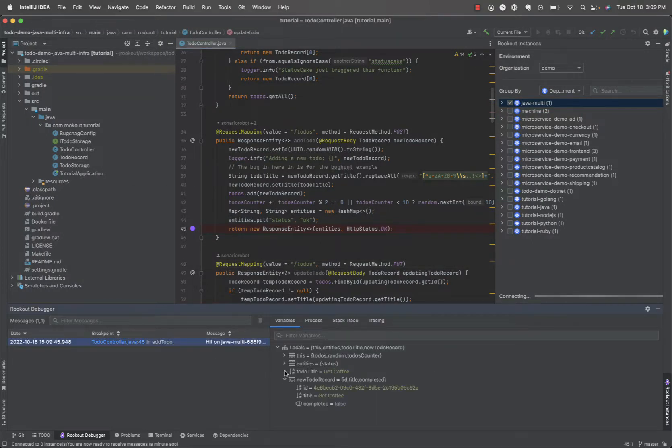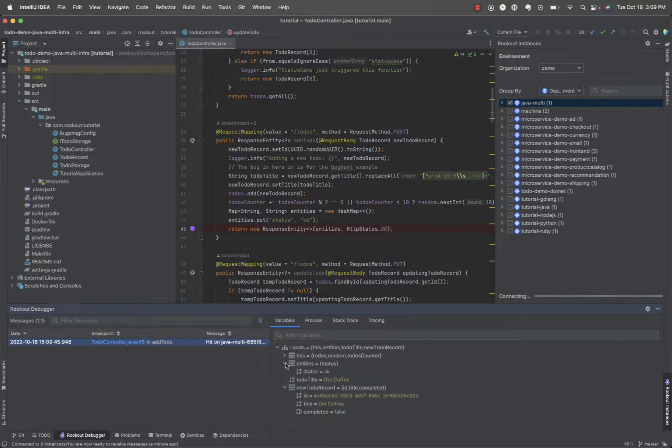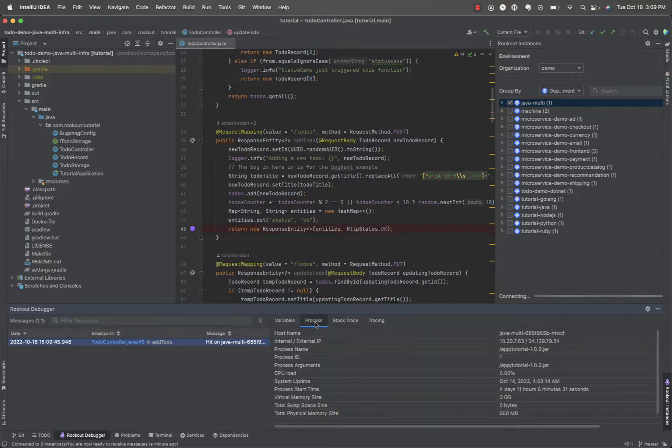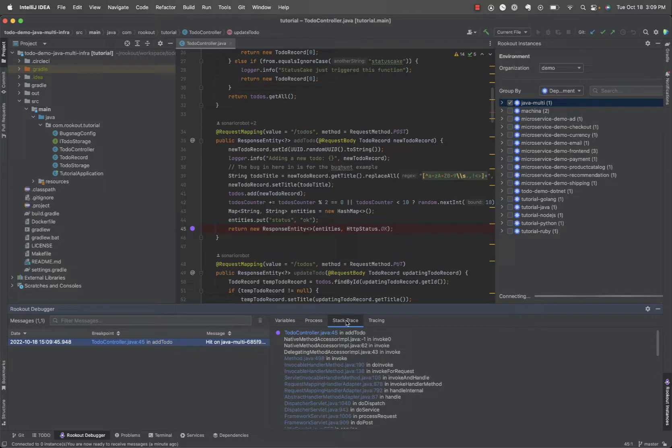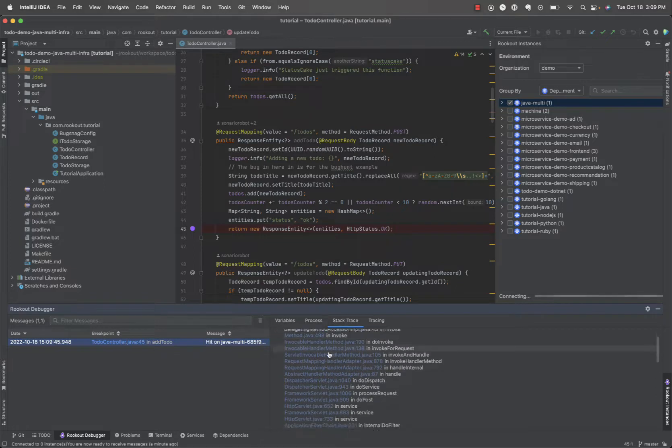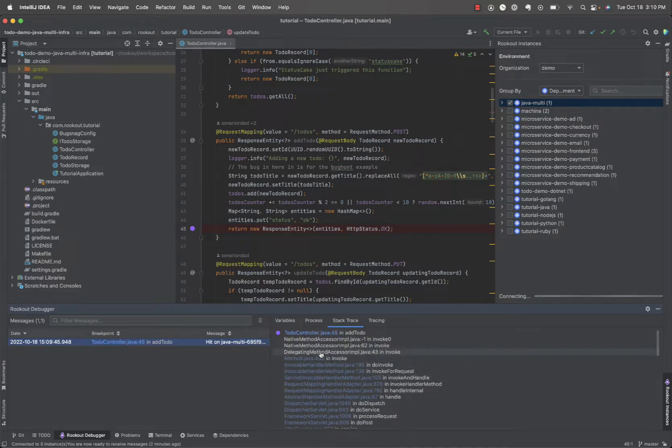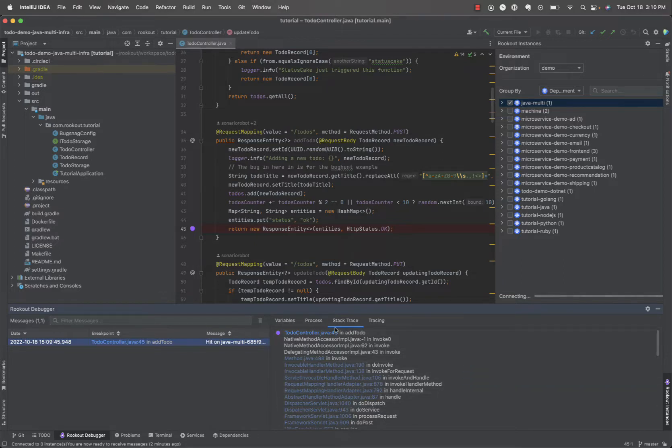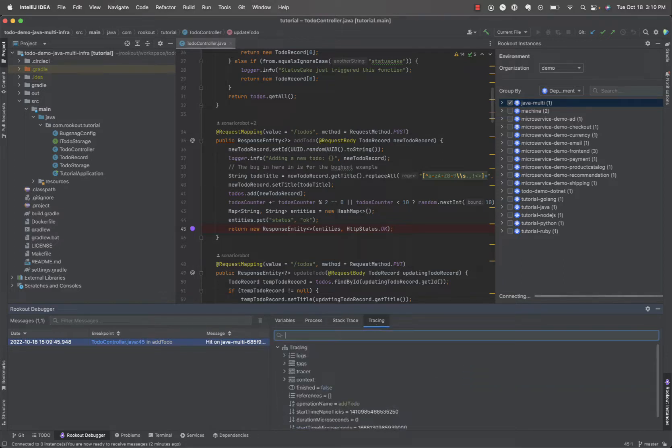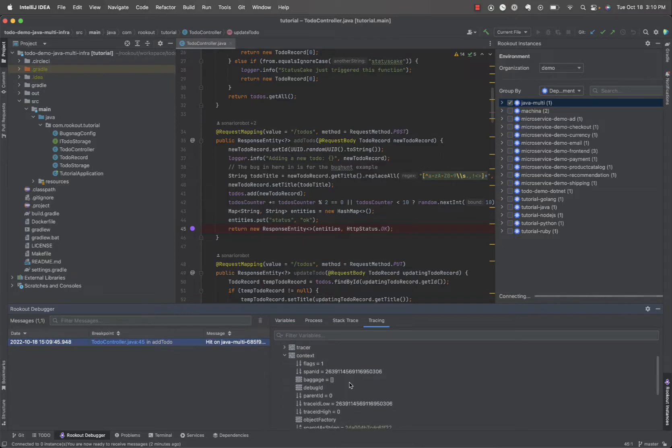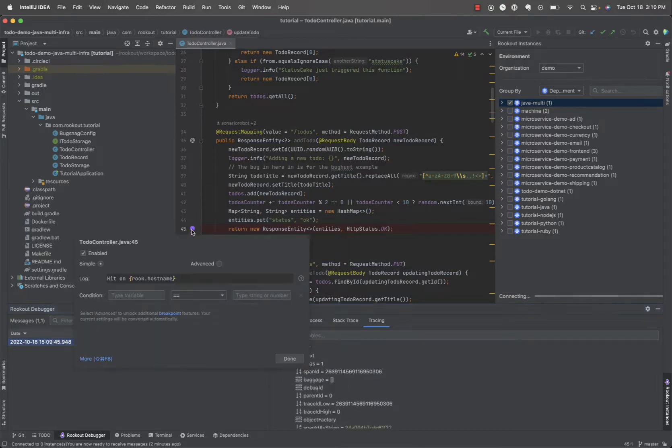Clicking on the message, we can see all of the local variables and their values, the server and process information, the entire stack trace leading to line 45 where our breakpoint was set, as well as the ability to debug code up the stack including third-party components, and even automatically gather tracing information from the running application. You can also see all the breakpoints that were set in different files in one location.